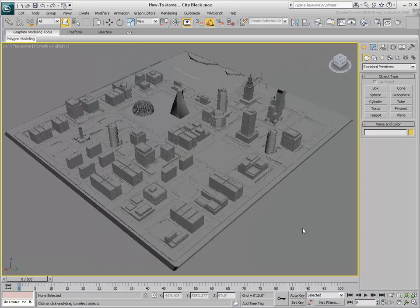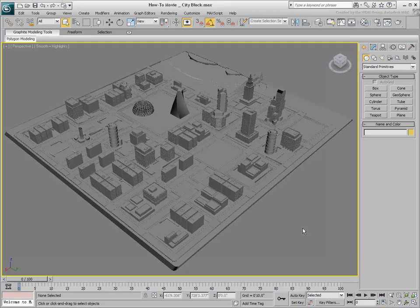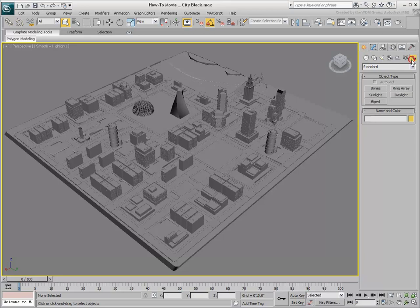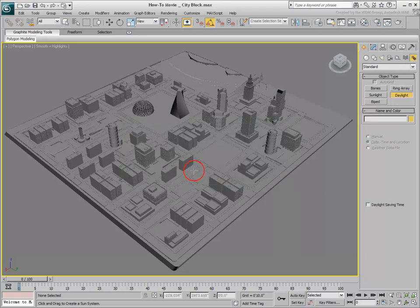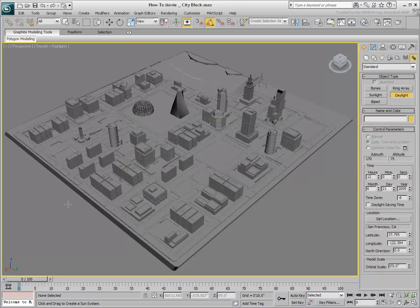In order to take full advantage of Review Technology, the graphics on your system have to support Shader Model 3 hardware shading. In this scene showing a city block, create a Daylight system using the default options.